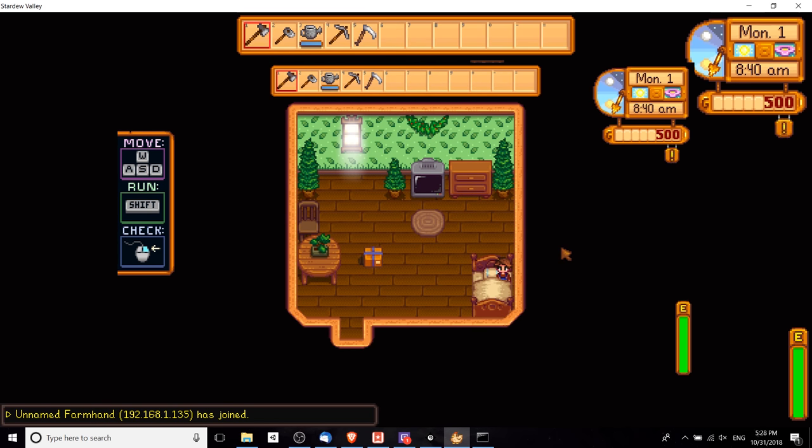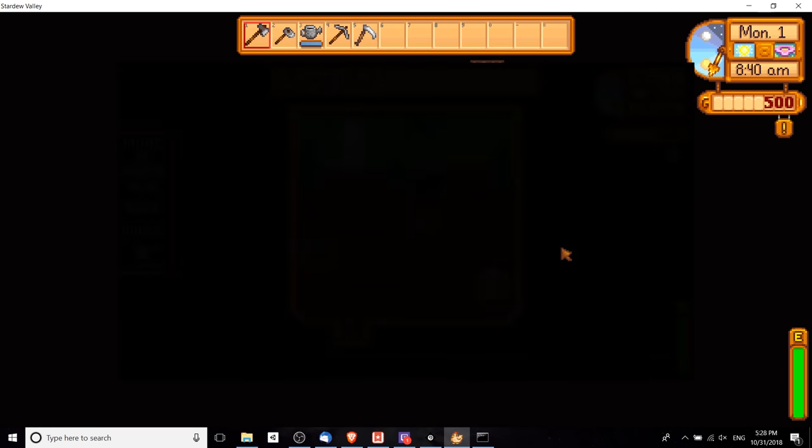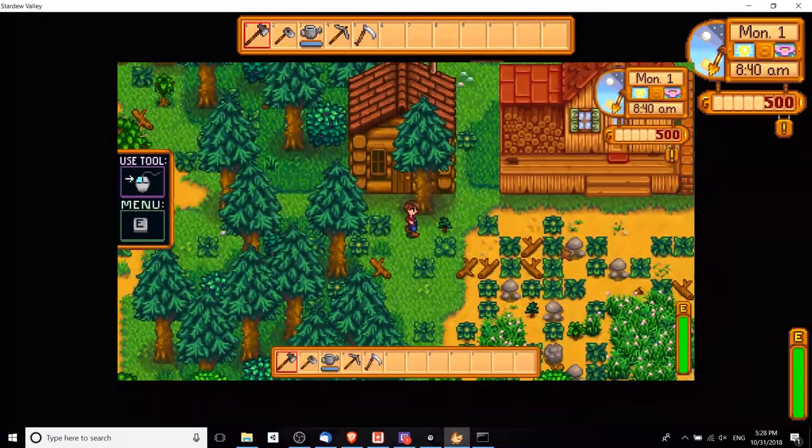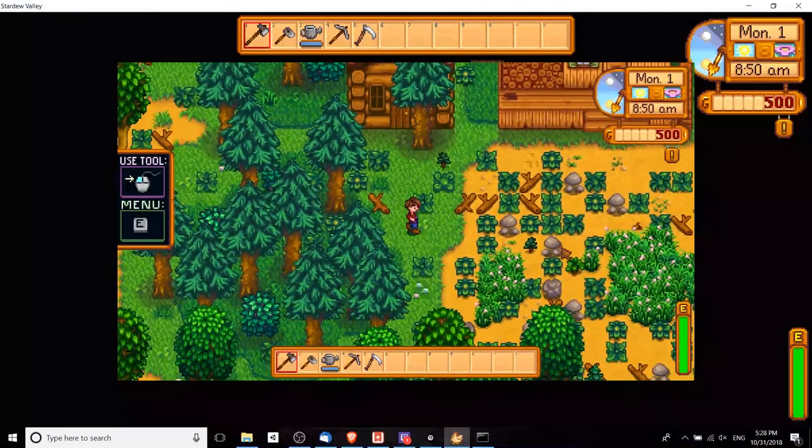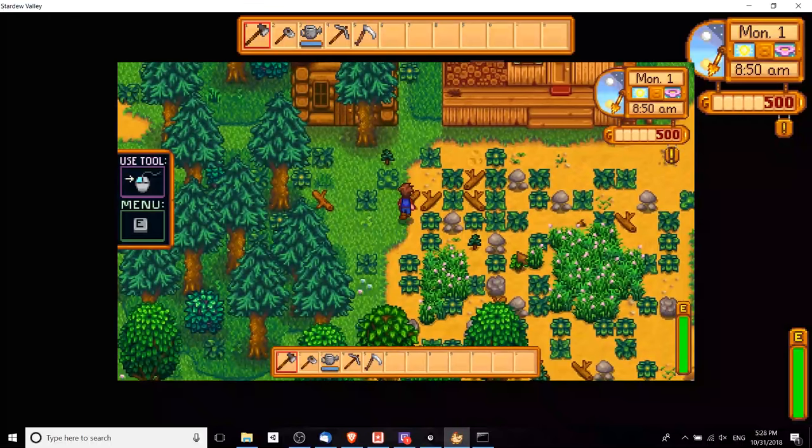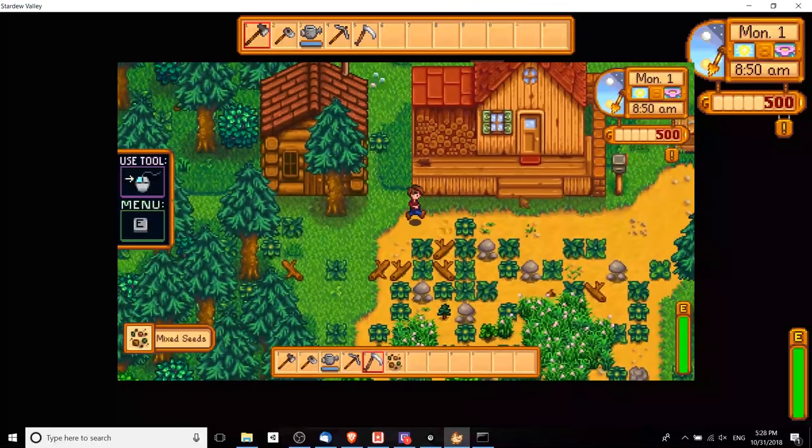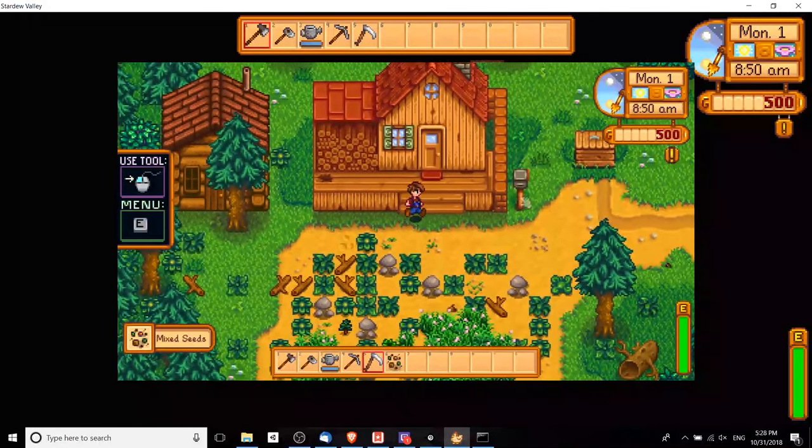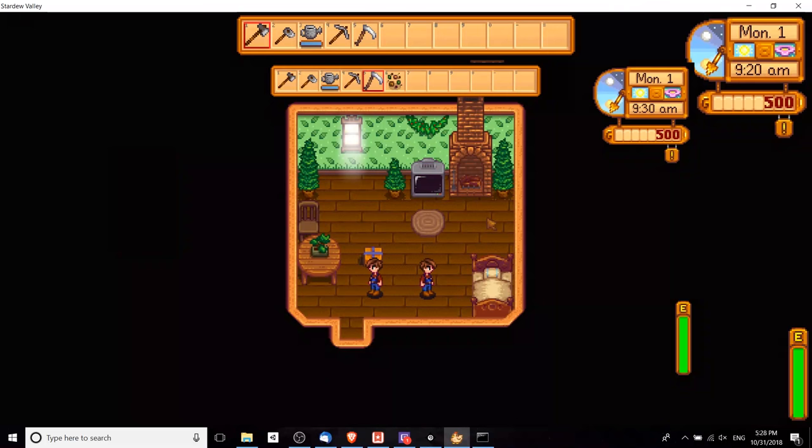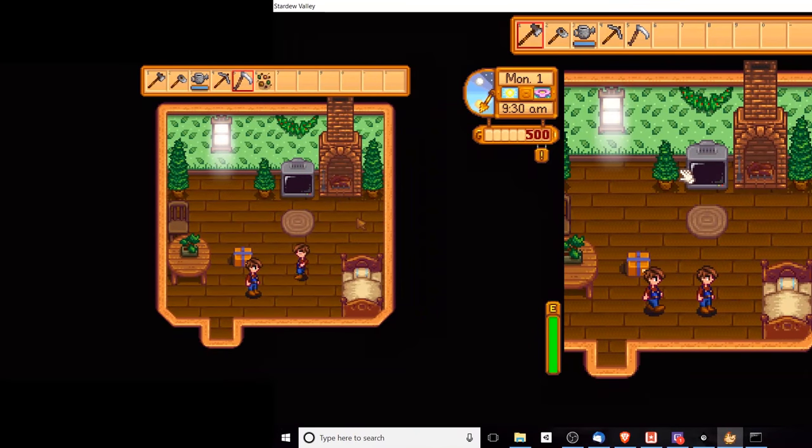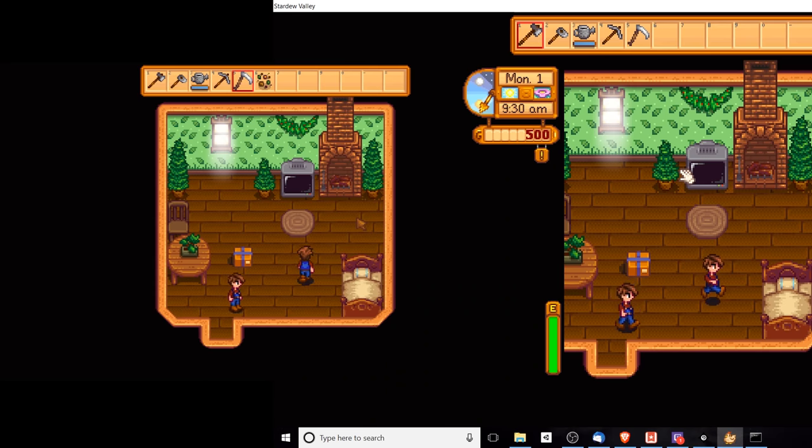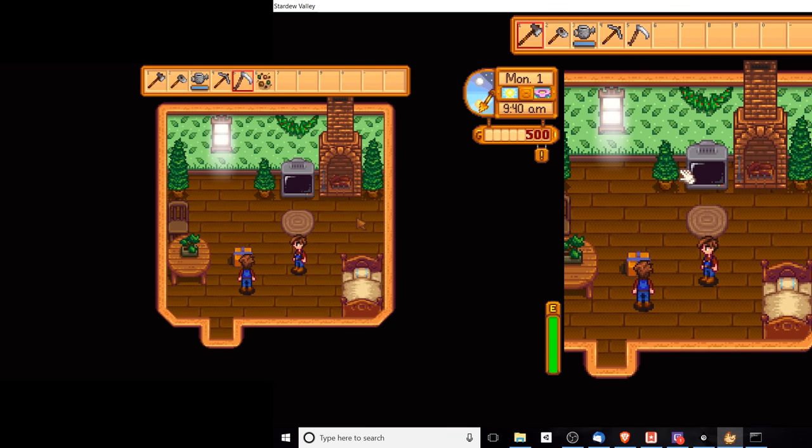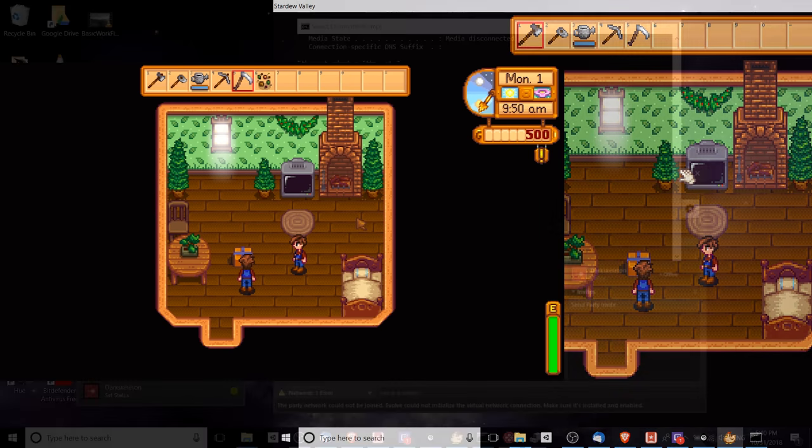Because we had a cabin for each of the extra farmers, they start in a separate cabin over here, but we can go over to the main house and prove that both characters are in the same room. Here we have both players standing in the same room. I have one hand on both computers here and you can see me moving around on both screens. That's basically how you set up Stardew Valley on local LAN play so that you can play with your friends as long as you're connected to the same network.